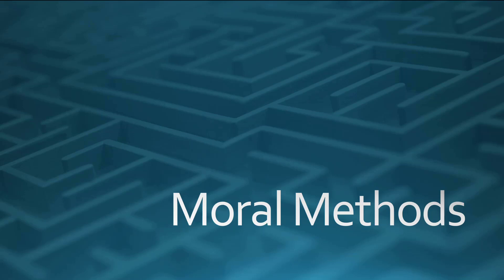We're now going to take a look at moral methods. This is important for two reasons. One is general ethical reasoning, being better at it.